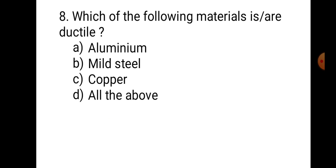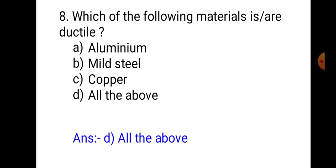Question number 8: Which of the following materials are ductile? A. Aluminium, B. Mild steel, C. Copper, D. All the above. Option A is ductile, B is ductile, C is ductile. Therefore, the correct answer is D. All the above.